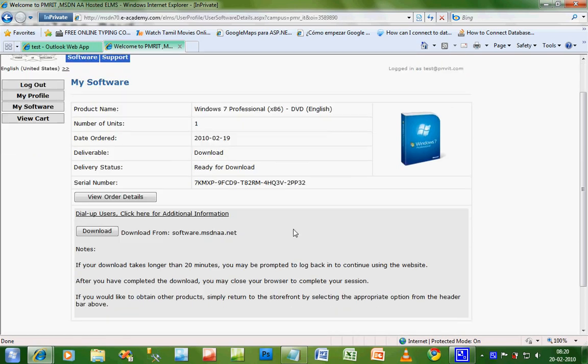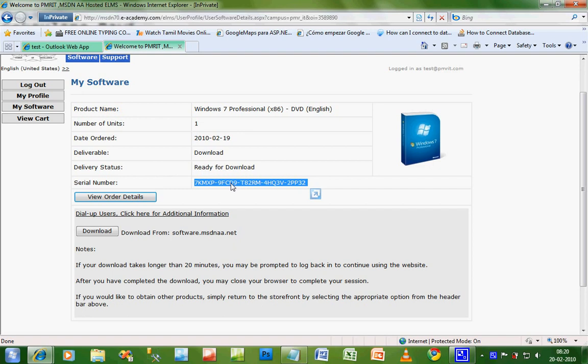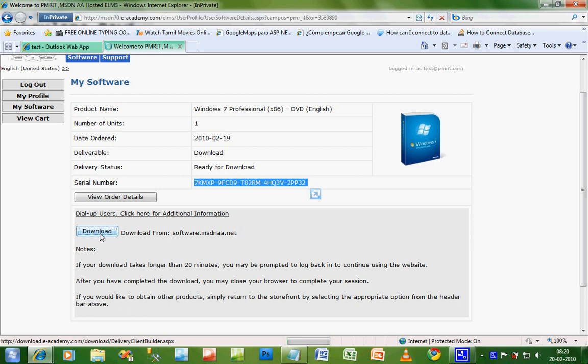You're almost done. Now you will see a key, the serial number. This will be your Windows 7 key which is genuine. Now you have to download the software. Click on download.